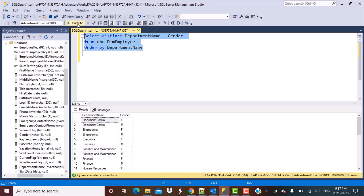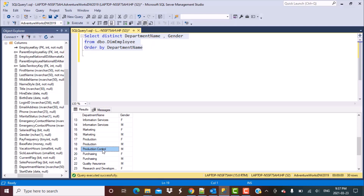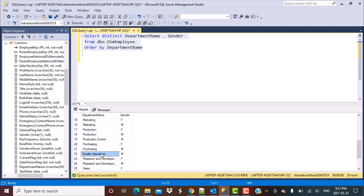If I execute this query, what I get in the output is the department name. For example, the first department is Document Control, and we can see that both female and male genders are present. Same goes for Engineering. But if we go down, we can see that Production Control is one department which has only male employees. Same goes for Quality Assurance — only male employees and no female employees. So we are going to write a query to find those departments, and what we should get in the output is Quality Assurance and Production Control.